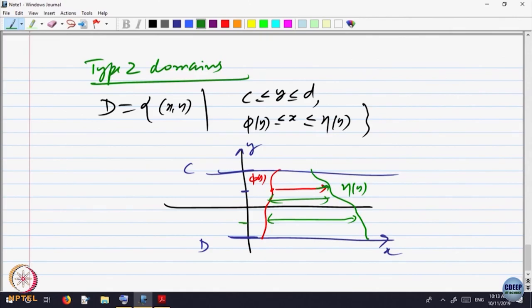In type 1, x is fixed between A and B — the vertical direction is fixed — and for every x we move vertically from the bottom to the top limit. In type 2, y is fixed between two limits C and D, and for every y we move horizontally so that we stay inside the domain.